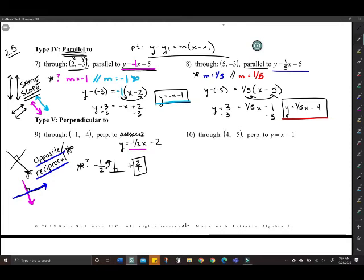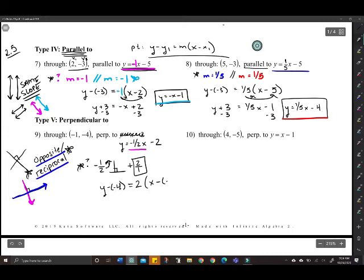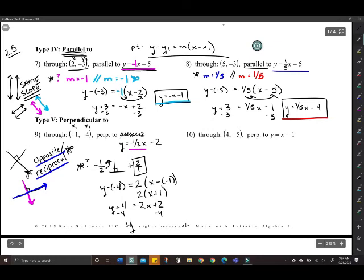Using point-slope form with x1 = negative one and y1 = negative four: y minus negative four equals two times x minus negative one. That simplifies to two x plus two equals y plus four. Subtract four from both sides and the equation is y equals two x minus two.